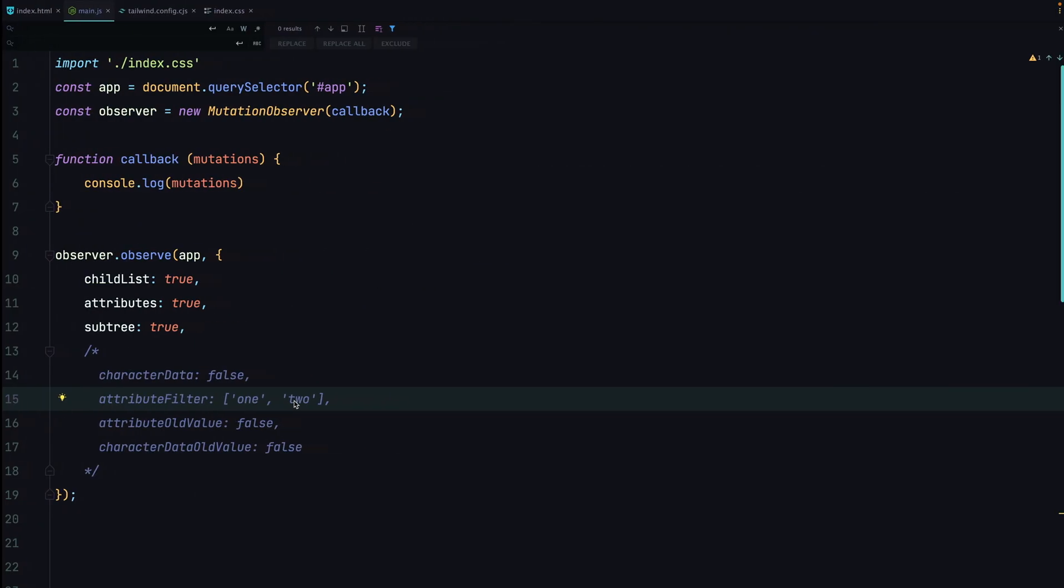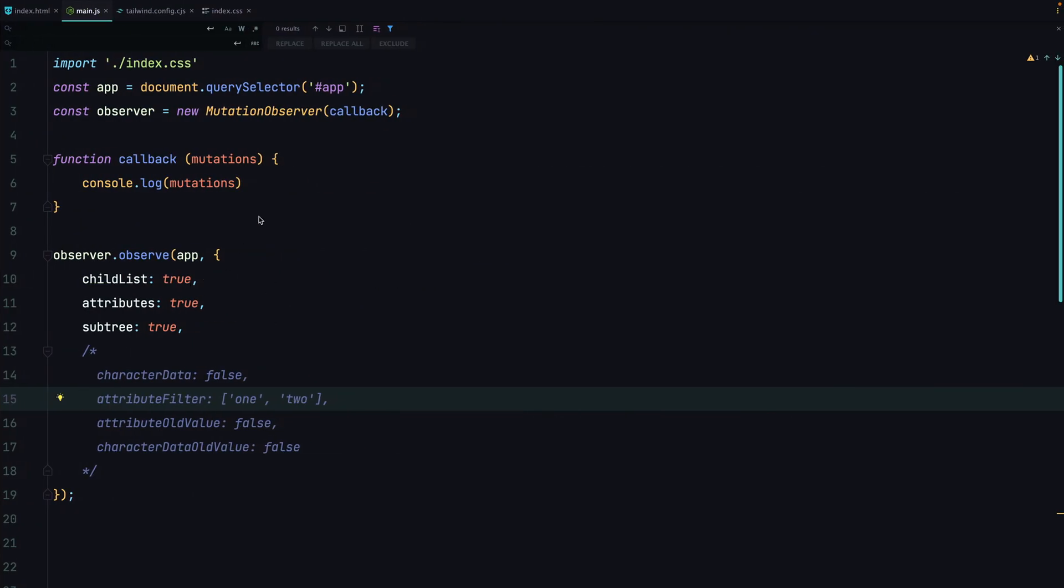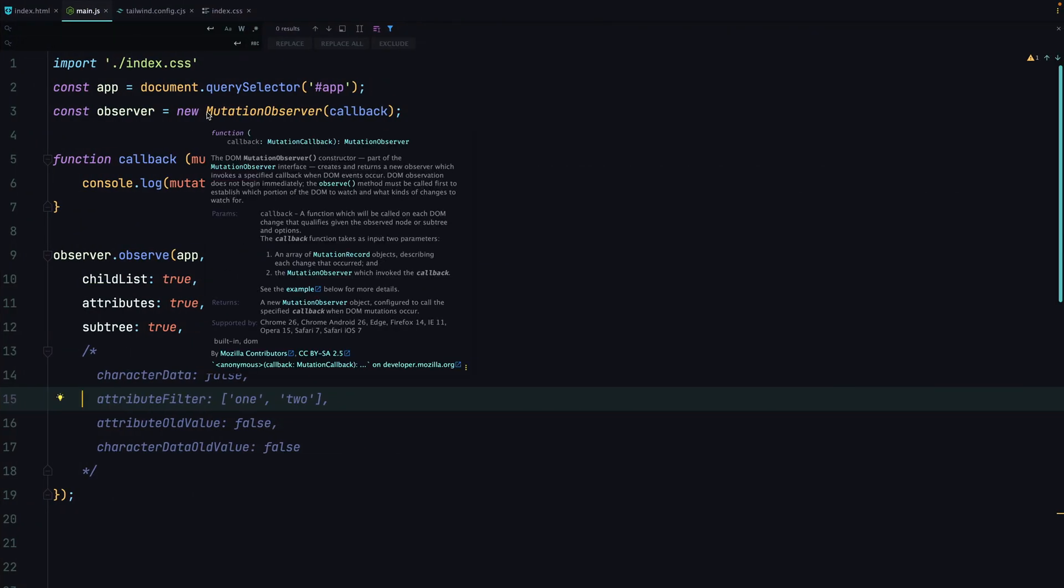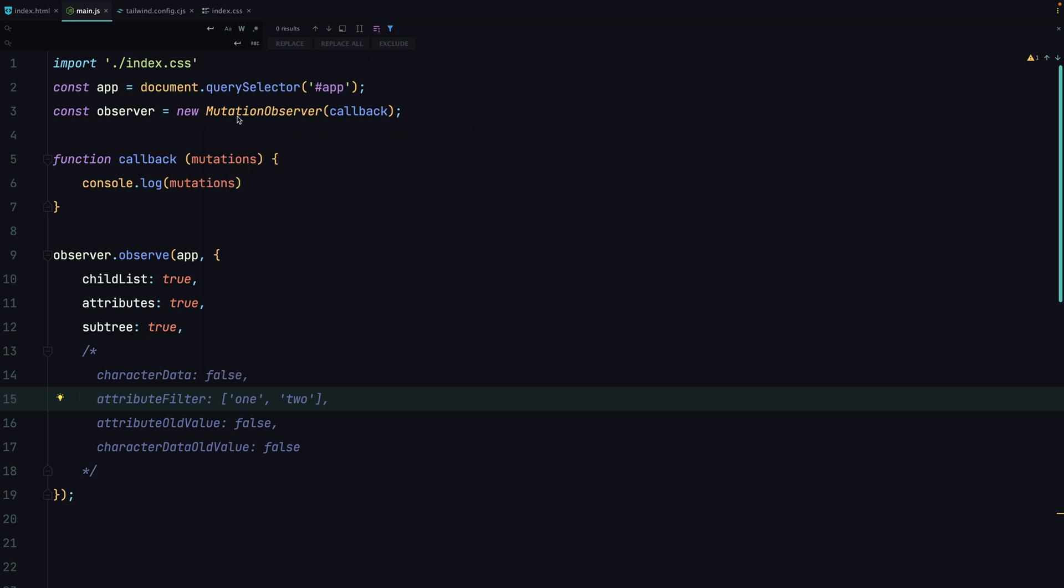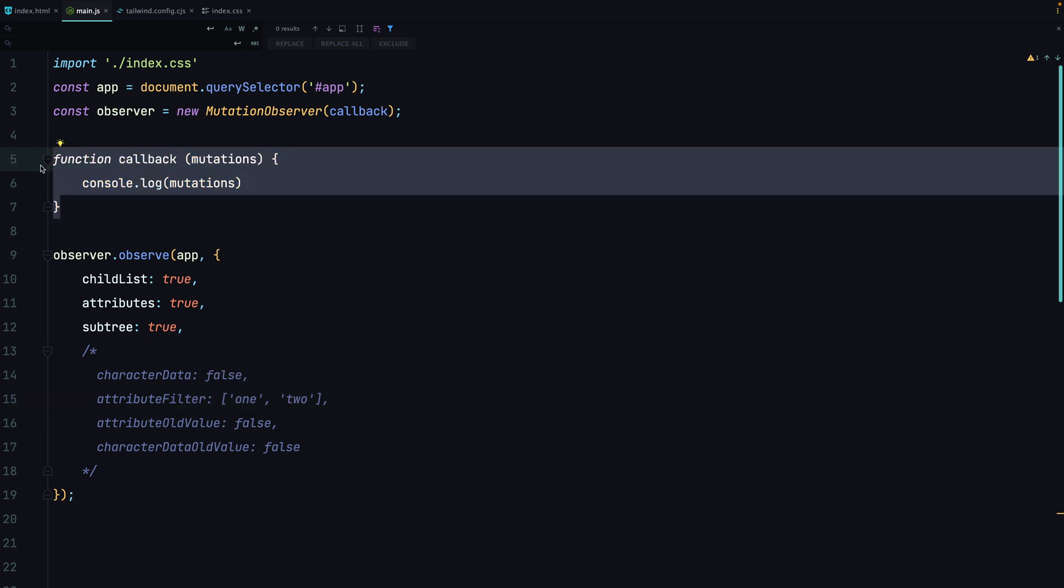So let's take a look at code. Using mutation observer requires us to use a mutation observer constructor which accepts a callback that is fired every time when a mutation happens.